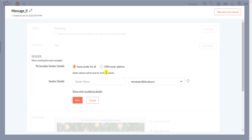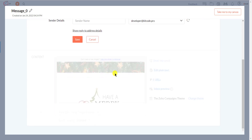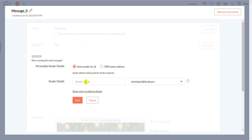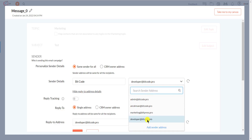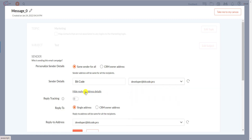You have to add the sender. Please provide the sender's name and select the sender from the drop-down list. You can also set a reply-to email address if you want. Now click on the Save button.